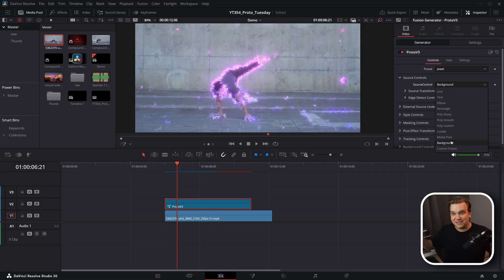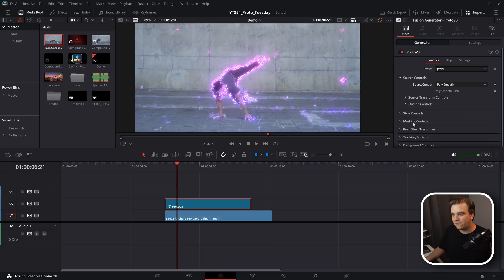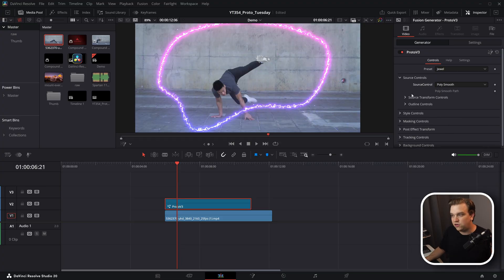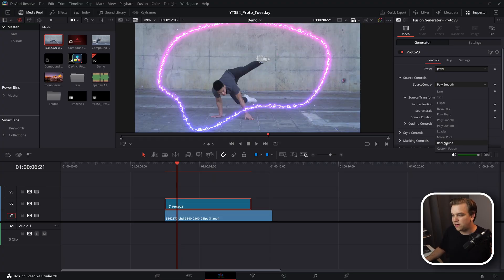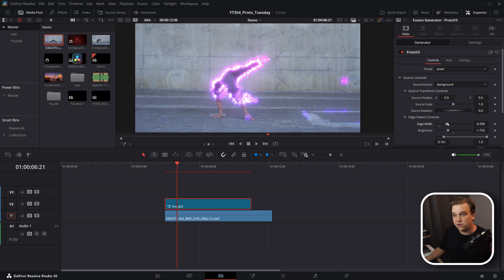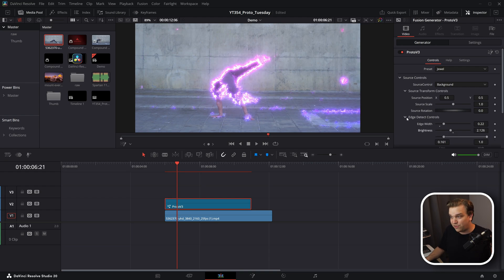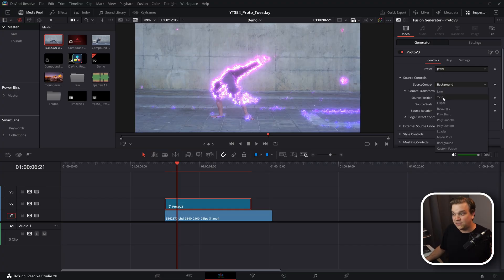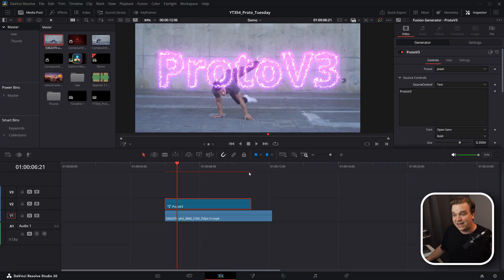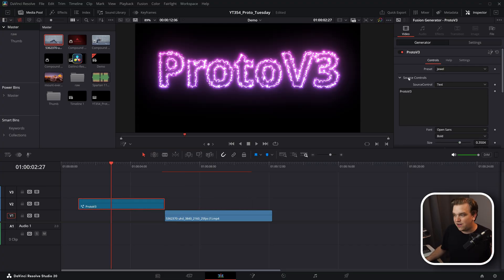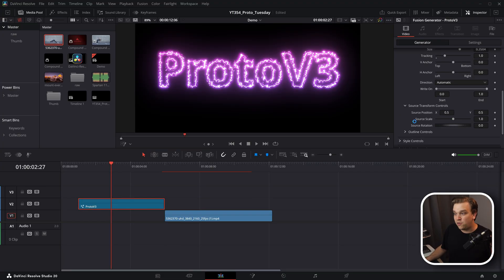There's also a custom fusion option for people who like using Proto inside their fusion comps. Of course there are more controls — like if you use one of the background sources, you have edge detect controls for specifically how intense you would like these lines to be before they go through this entire process.